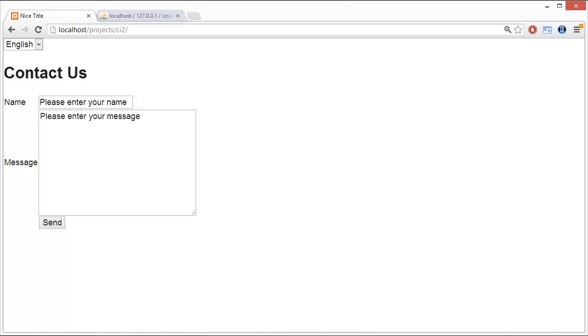In this last video on the language class series, we're talking about the JavaScript that went into our Contact Us form.